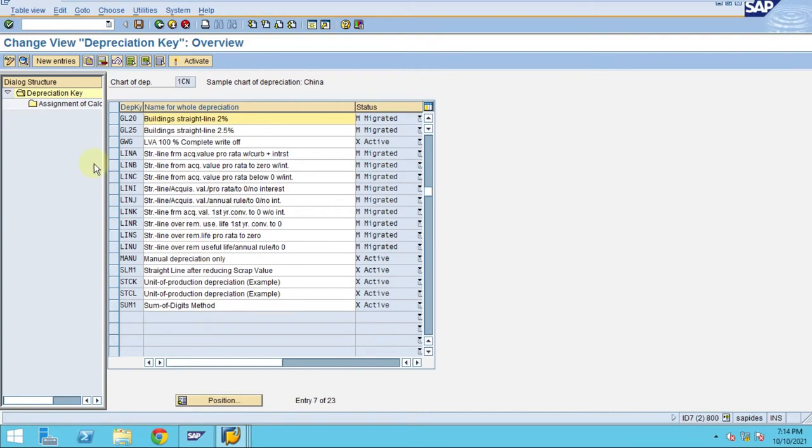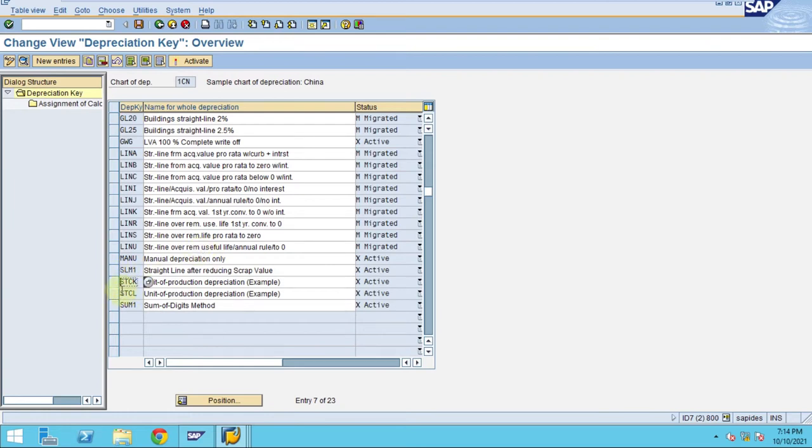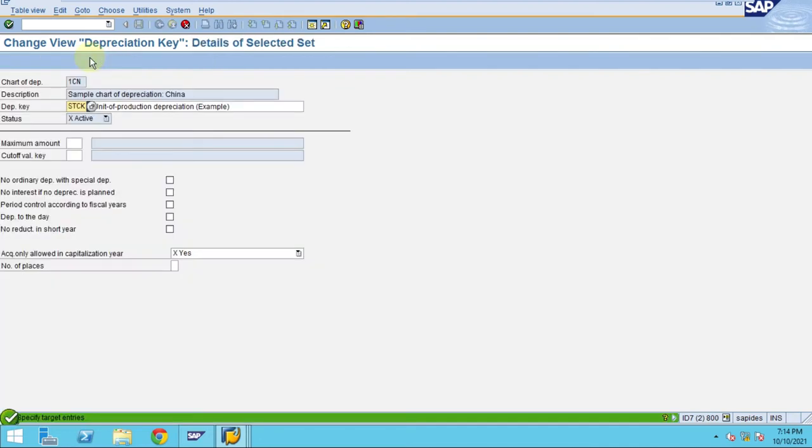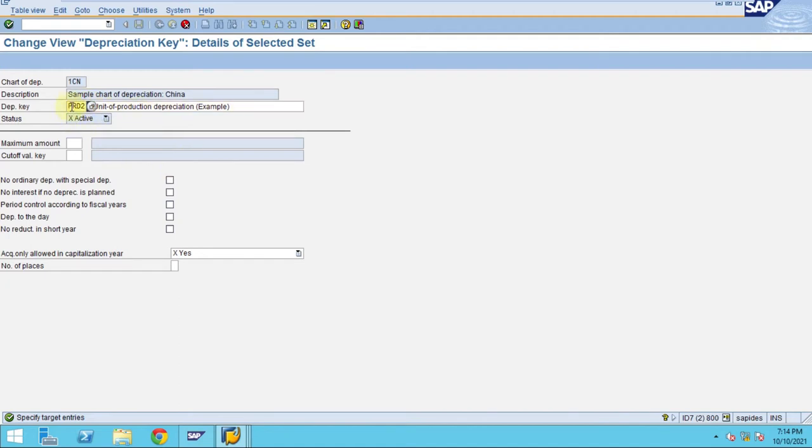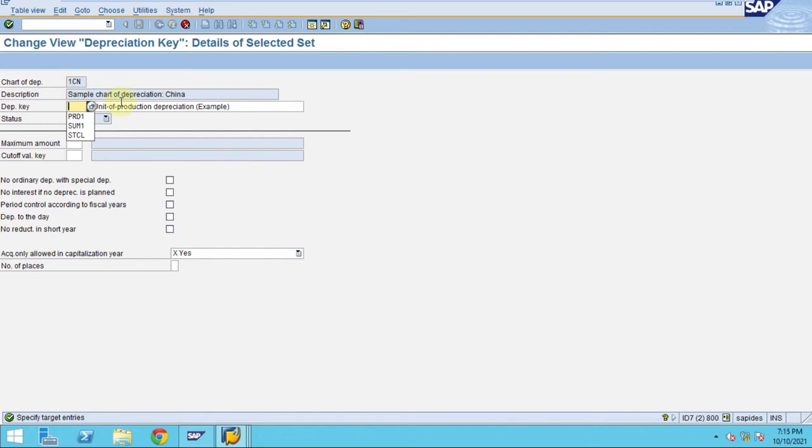Now I am going to copy my existing depreciation key or I am going to create a new one. What I do, I always copy the existing one. So here are the which I am going to create. I just say S, production unit method.